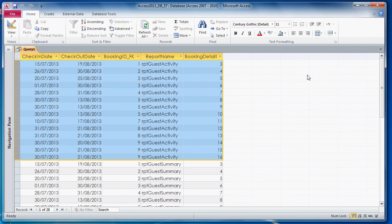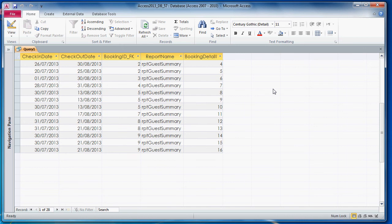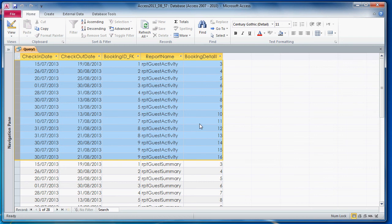So at the moment there's 28 records. Quick question: how many records do you think there would be if we added another record into table reports? And if anyone chose 42, you would be correct because if we added another record, we would have three records in table reports which would be multiplied by 14 records in table booking details and three times 14 is 42.